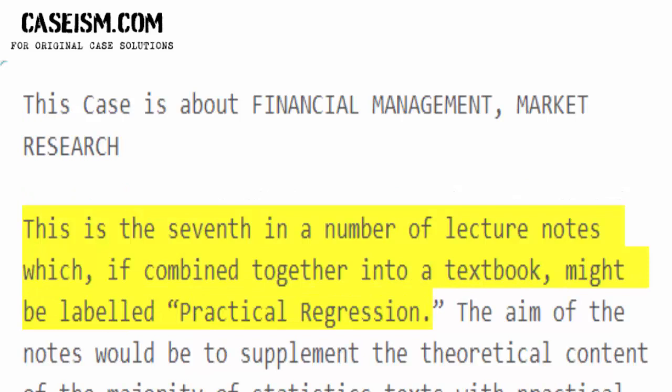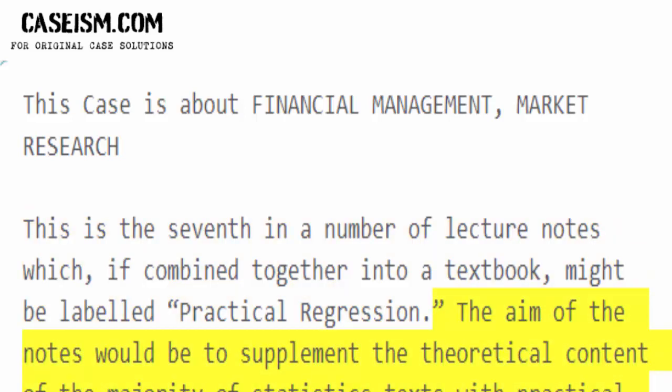This is the seventh in a number of lecture notes which, if combined together into a textbook, might be labeled Practical Regression. The aim of the notes would be to supplement the theoretical content of the majority of statistics texts with practical advice based on almost three decades of expertise of the writer, joined with over 100 years of expertise of co-workers that have offered guidance.